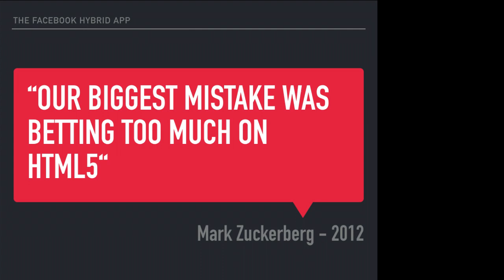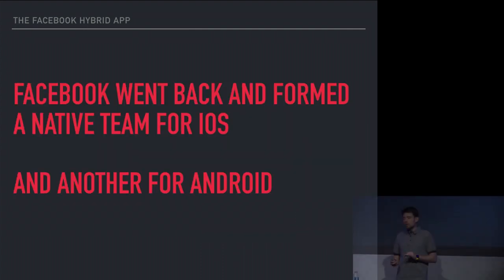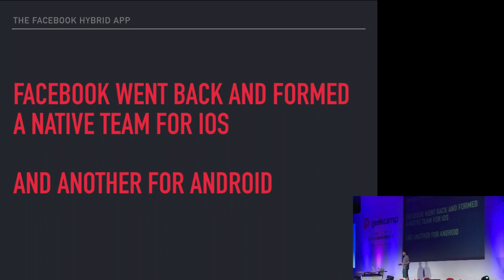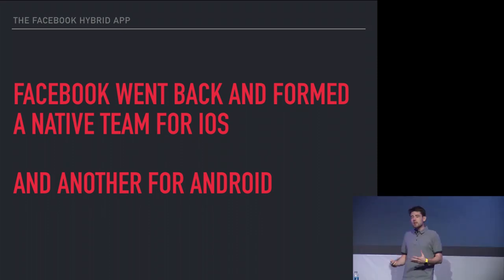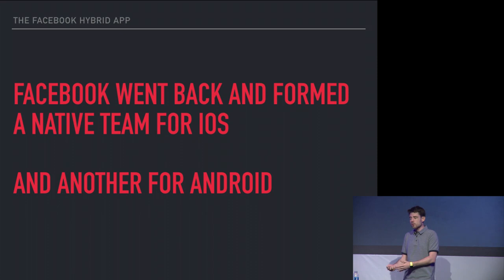It didn't have the feel that people expect on mobile. It felt like a web page just kind of stuffed into a mobile app, and it didn't have the experience that people wanted. This is the famous quote from Zuck in 2012: our biggest mistake was betting too much on HTML5. Granted, maybe they were a little ahead of their time, and there may have been other factors, but ultimately Facebook went back and they formed a native team for iOS and another native team for Android. That's the solution you have to do when you're in that situation.